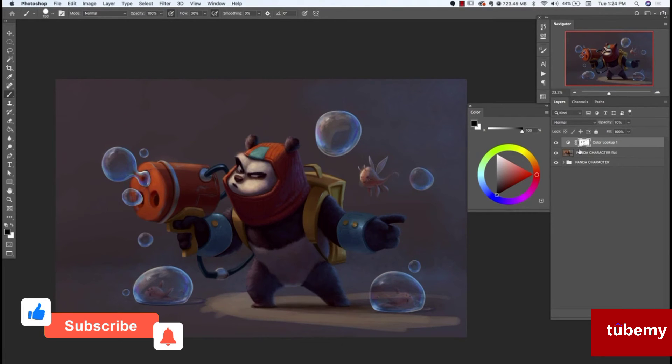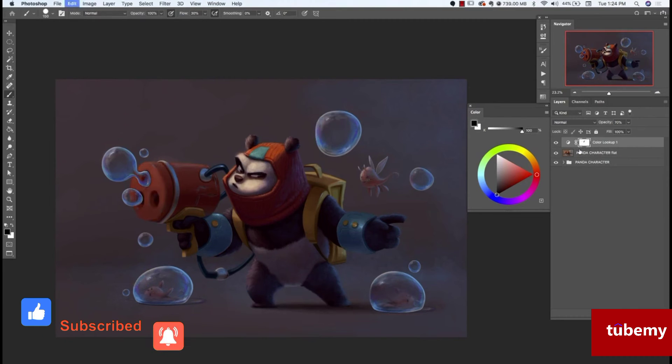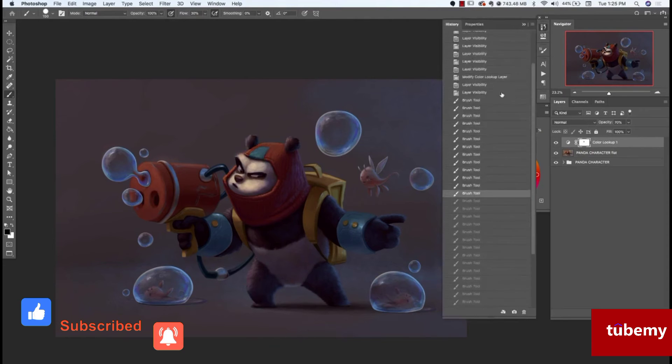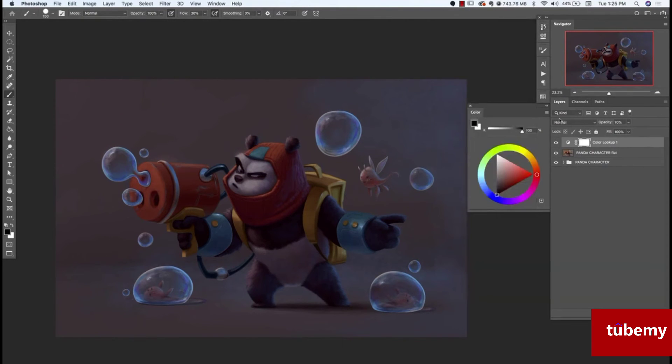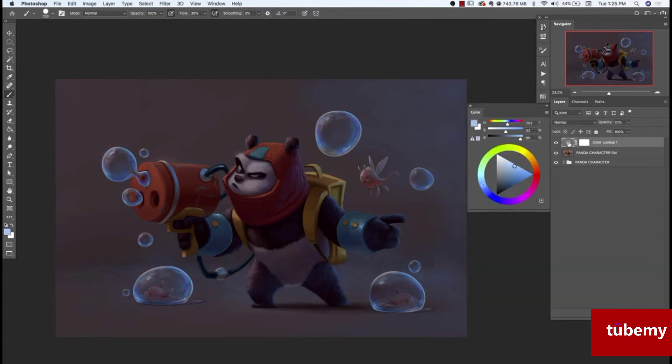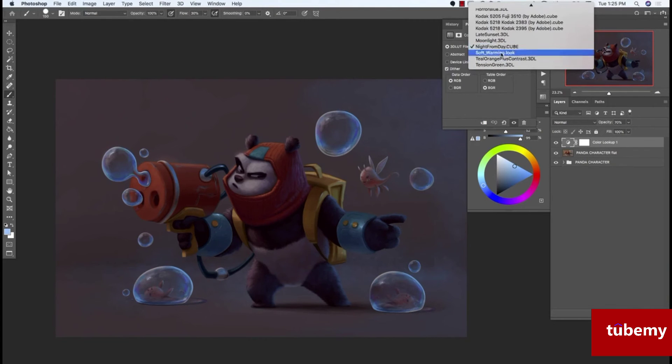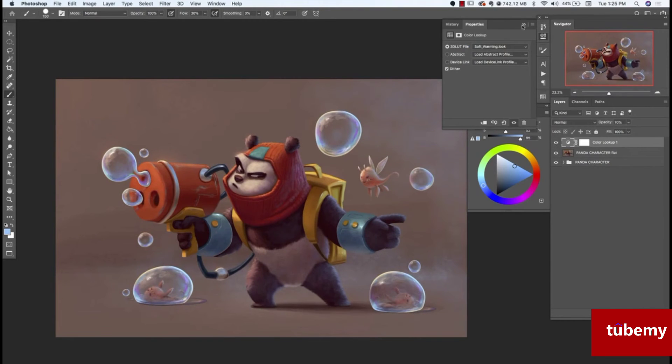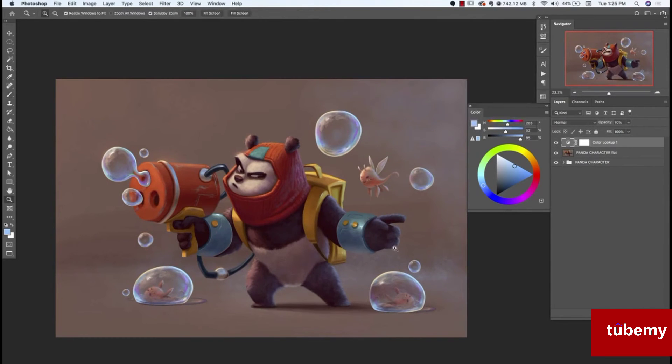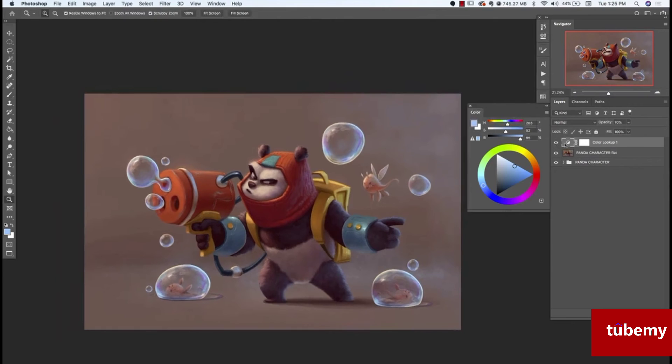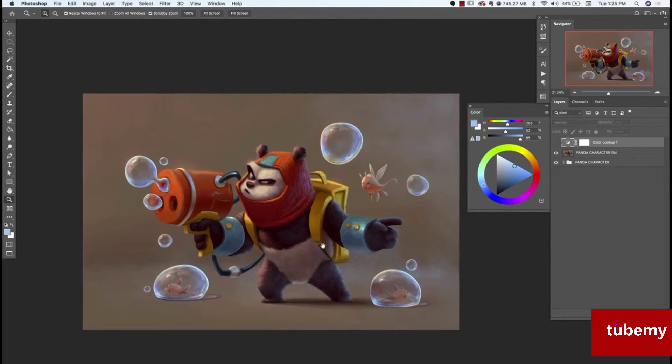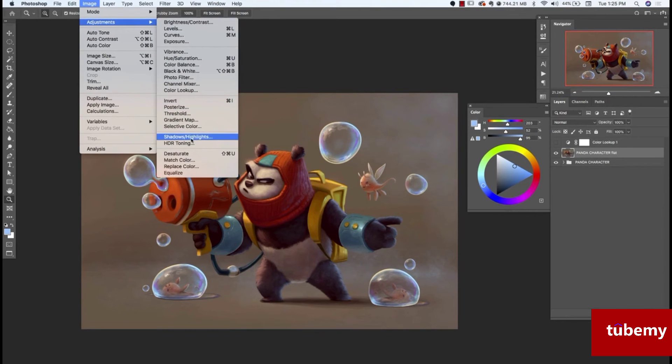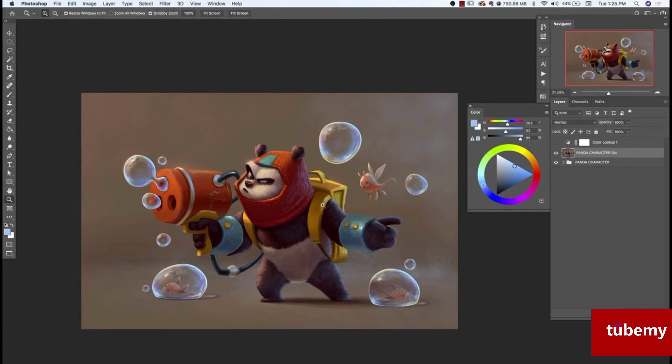I'm going to go ahead and undo all of that. There's so many different options too here with this color lookup. That was night from day. Then there's soft warming. So you could play around with that. I think I'm okay with my image as is. I'm not sure that I really want to do a whole lot with that. There's shadow highlights, but this is more for photography and stuff. I don't really like playing around with that when it comes to my digital paintings.